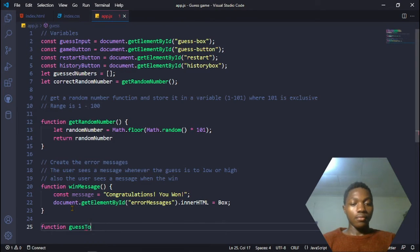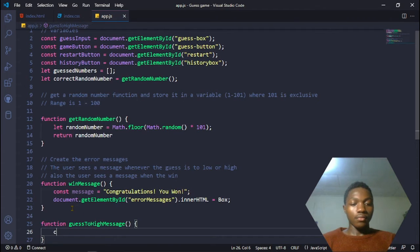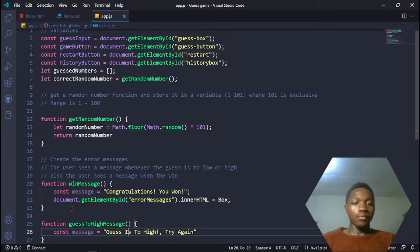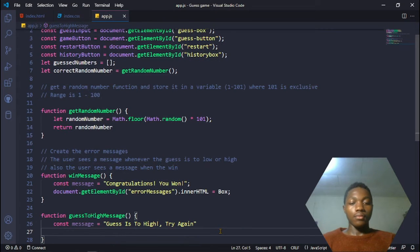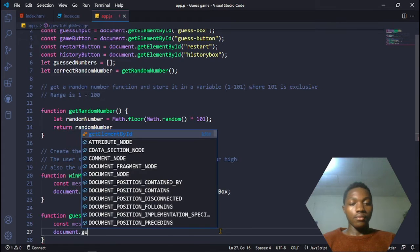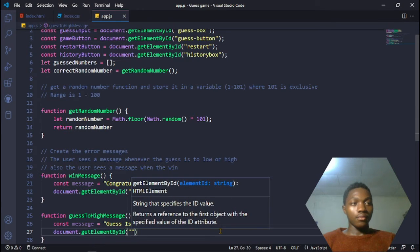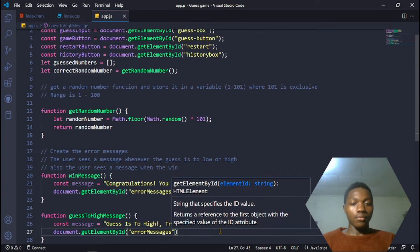The next function is for the guess too high message. The name of the function is guessTooHighMessage. If the guess is higher than the computer's number, we want to display another message. The message will be 'Guess is too high, try again'. We add the same document.getElementById for the error messages div and set .innerHTML equal to the box, which is a string containing that message.